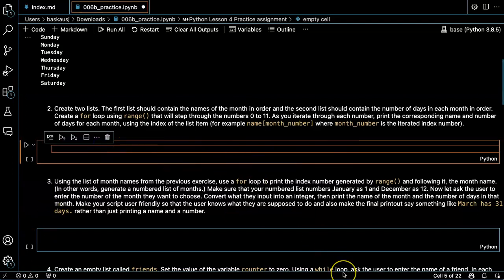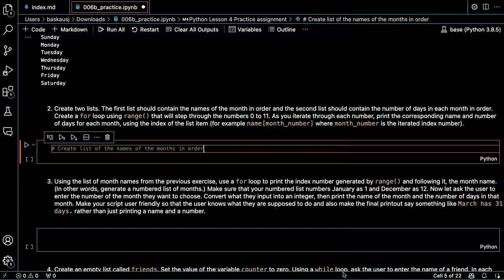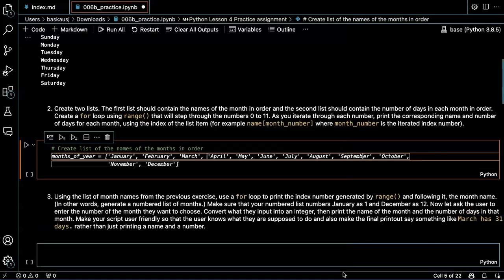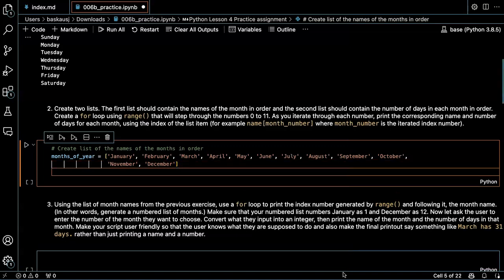So the first list we want to have the names of the month in order. That saved me quite a bit of typing.